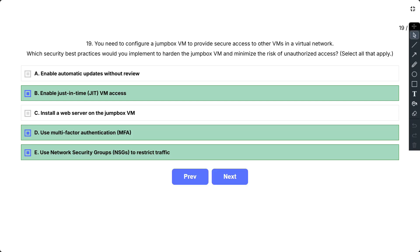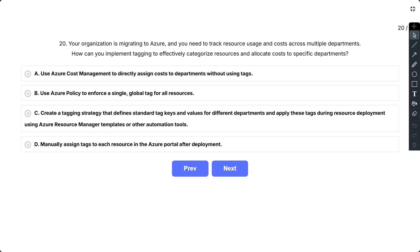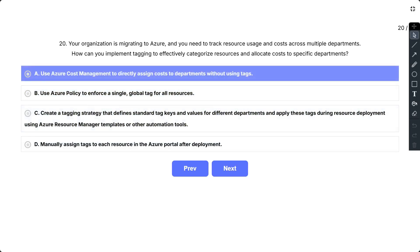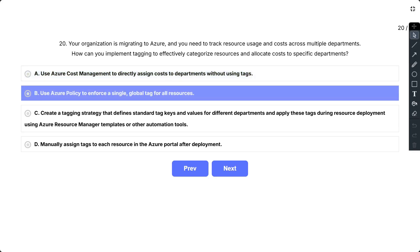Question number 20. Your organization is migrating to Azure and you need to track resource usage and costs across multiple departments. How can you implement tagging to effectively categorize resources and allocate costs to specific departments? The options are A, use Azure Cost Management to directly assign costs to departments without using tags;